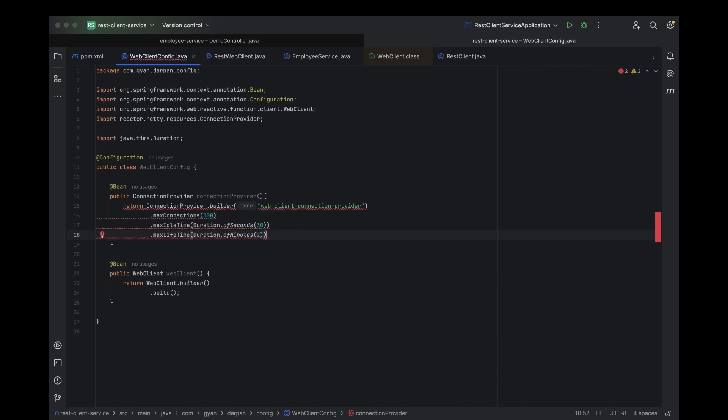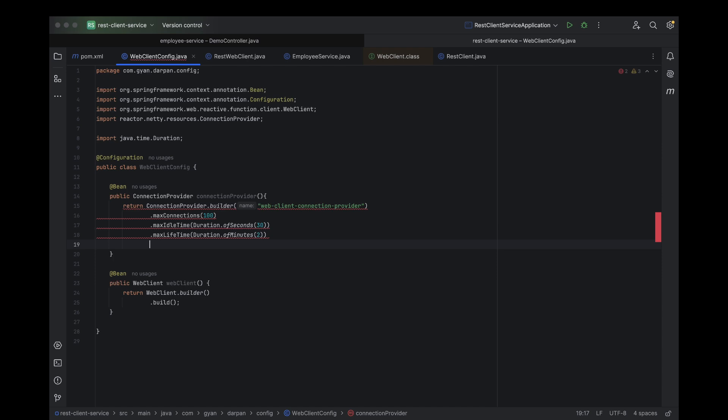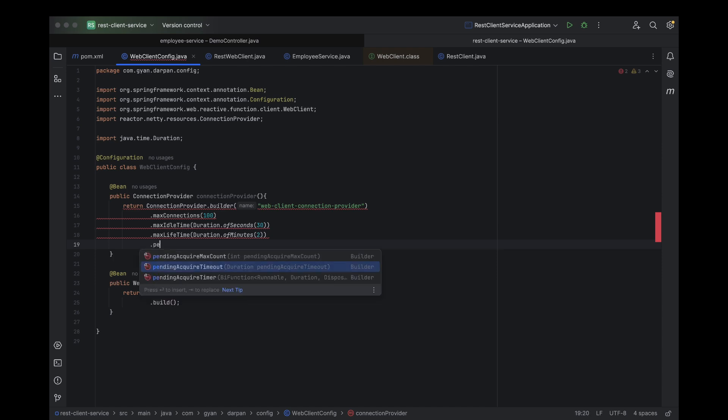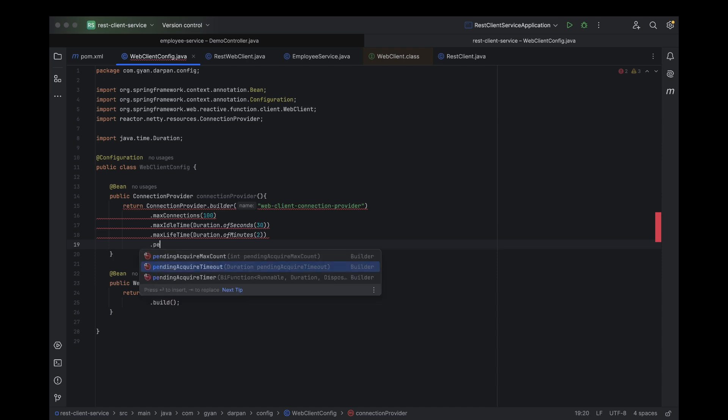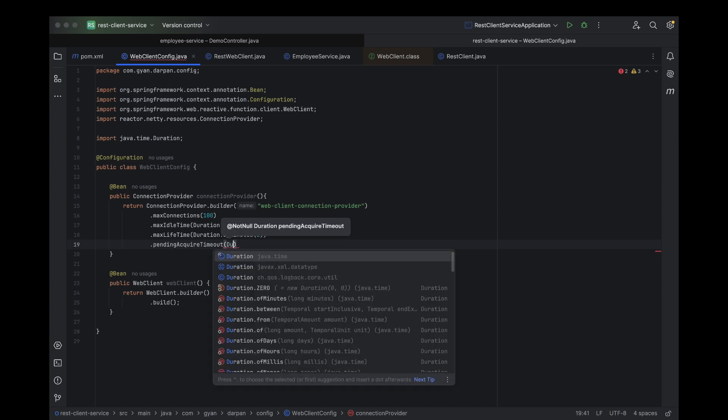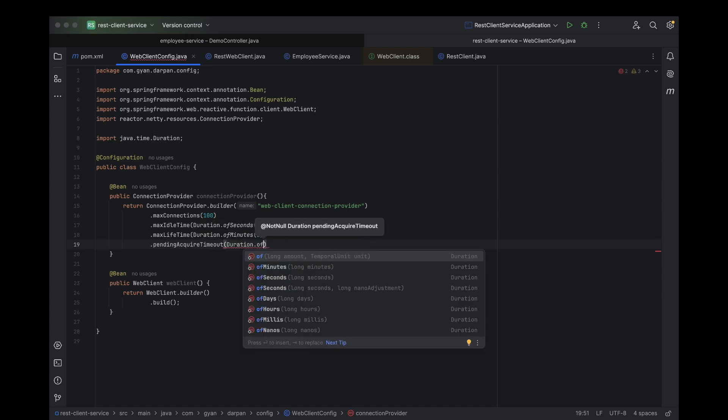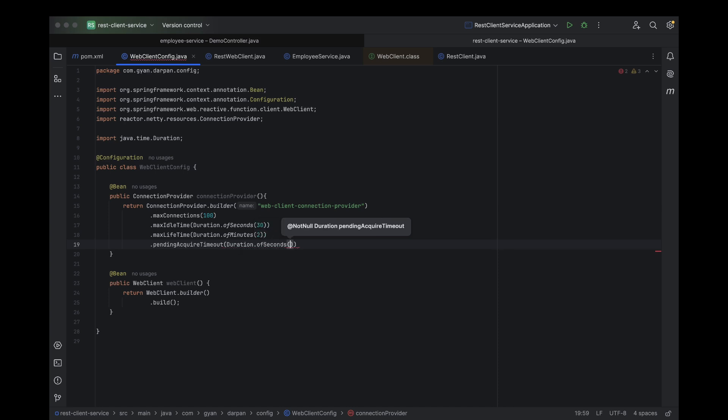Next, we set pending acquire timeout. This is the time that a request will wait for a connection from the pool before it gives up. Think of it like waiting in line at a coffee shop. If the line is too long and you've waited for too long, you might just leave. Similarly, if there's no available connection in the pool, this setting decides how long we wait before the request is canceled.